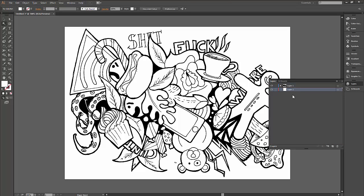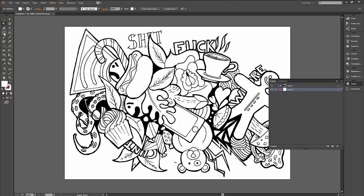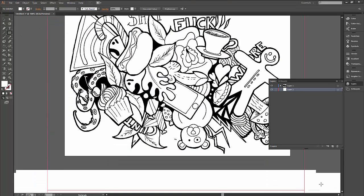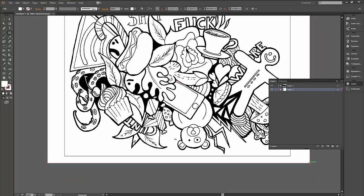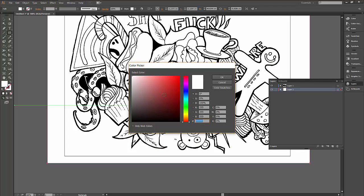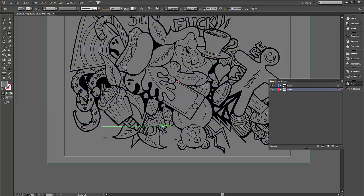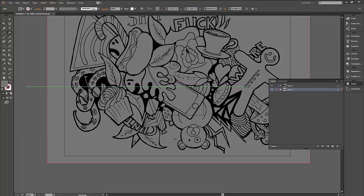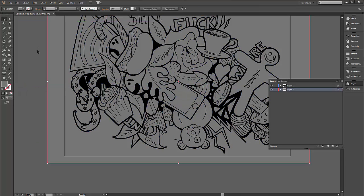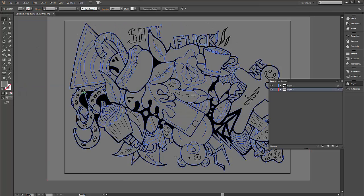Another check you can do: create a new layer below the layer with the line work and fill it with a different color. This way you can check if you have any white spots left or any errors you need to correct.